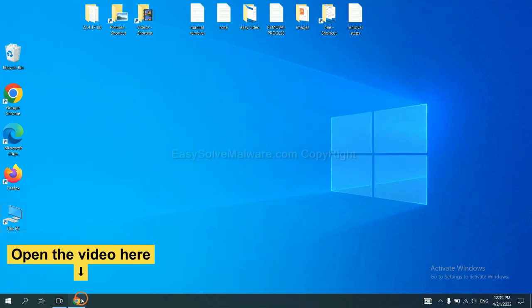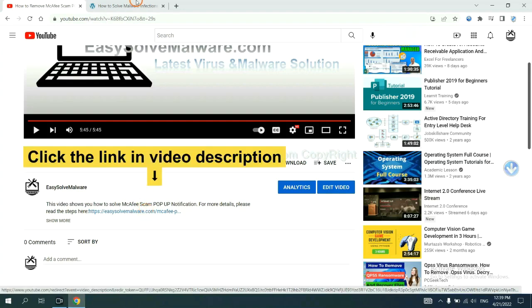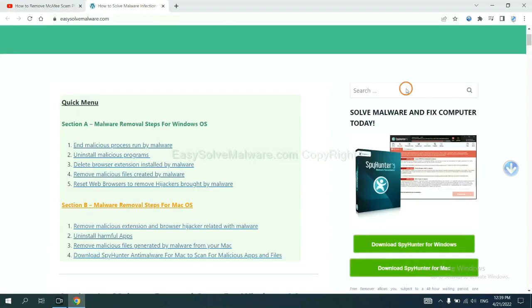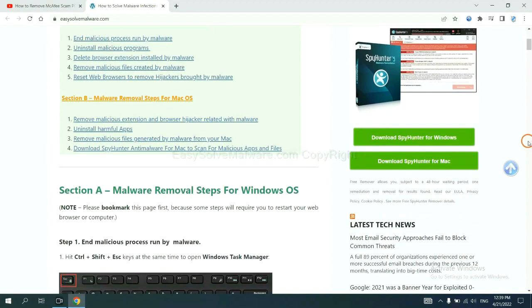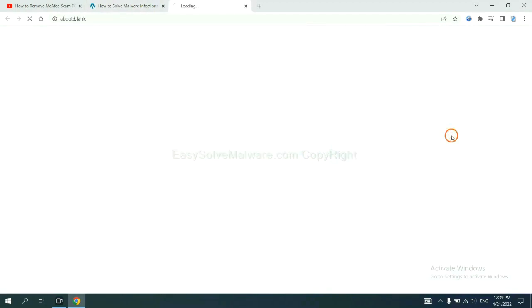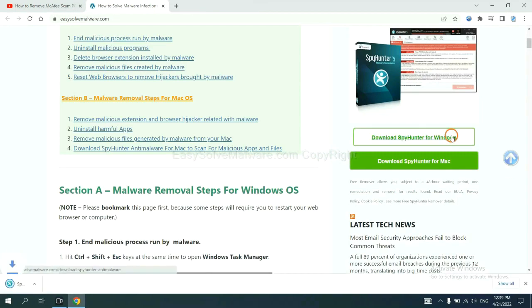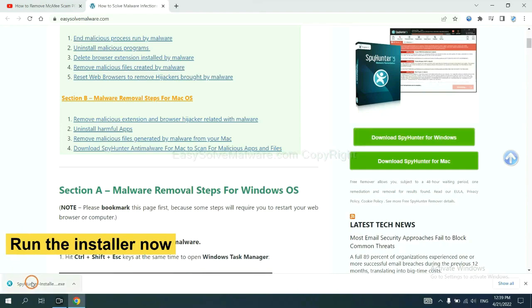Open the video, click the link at video description and you will get a page. Now you can download SpyHunter here and run the installer.